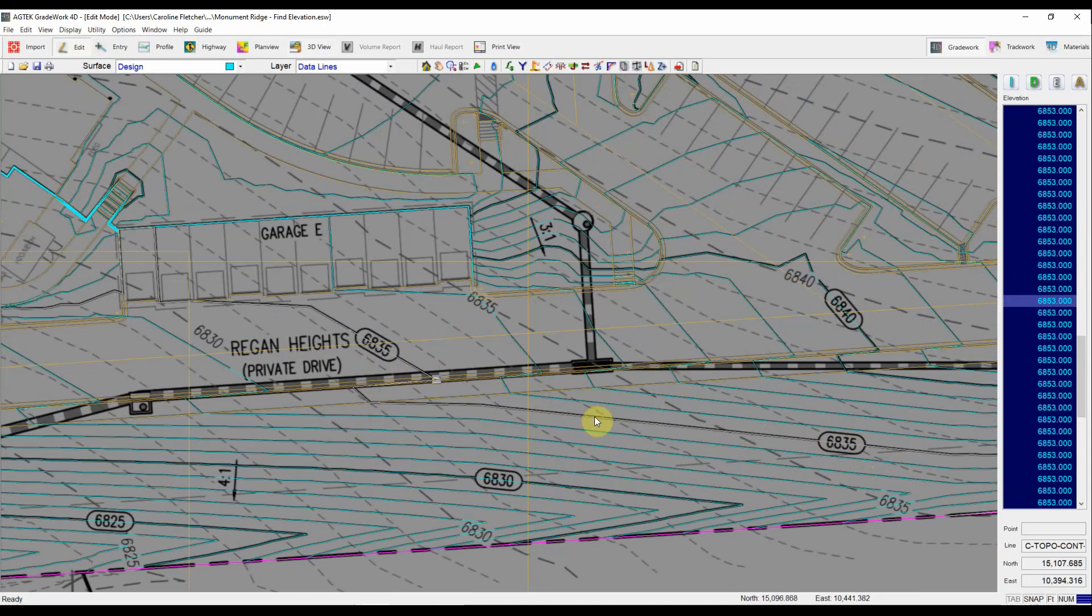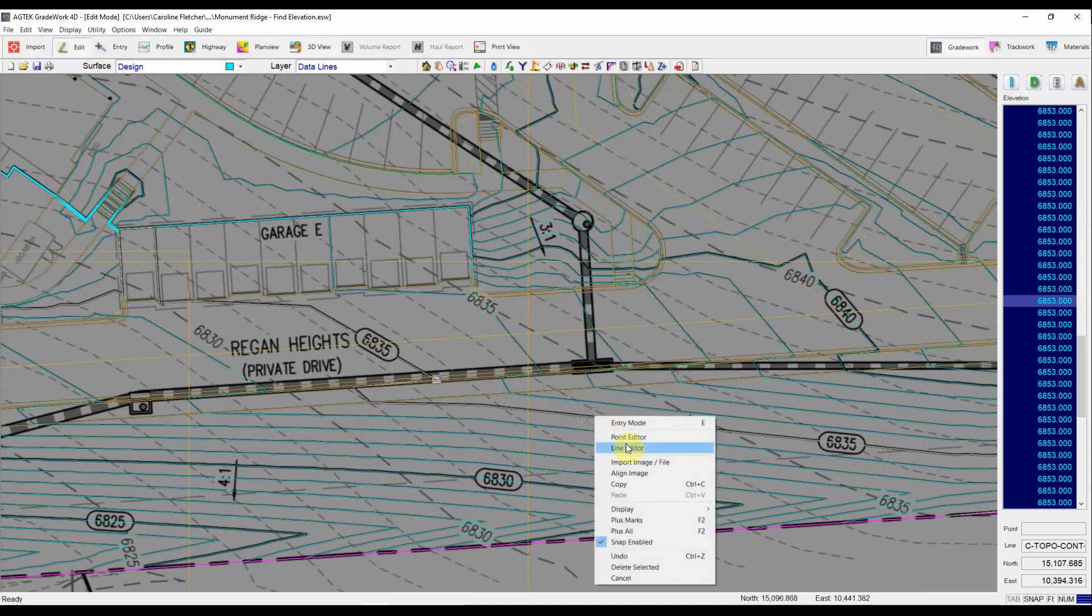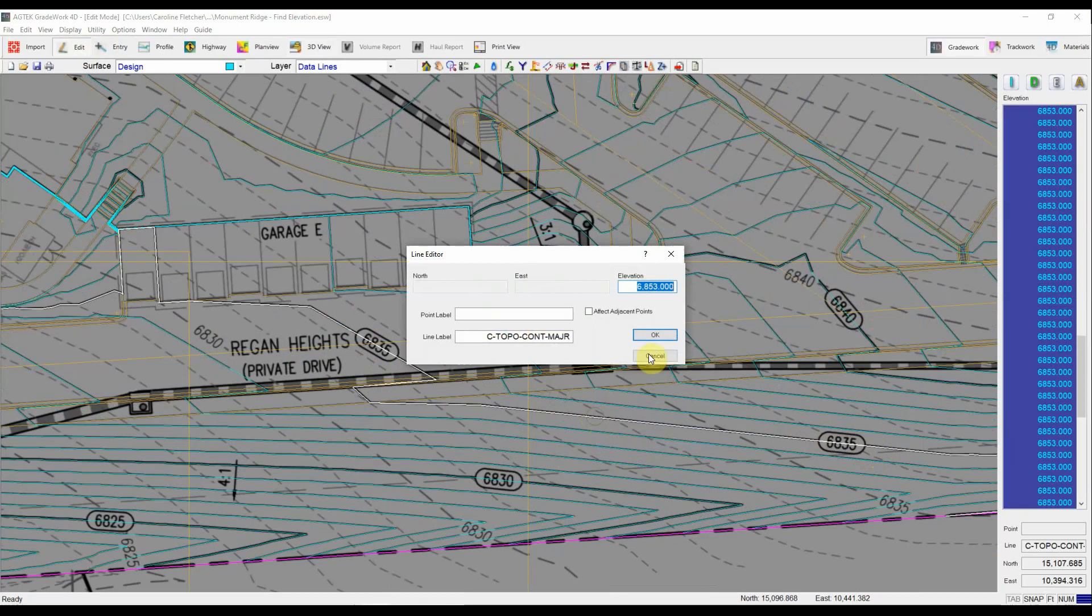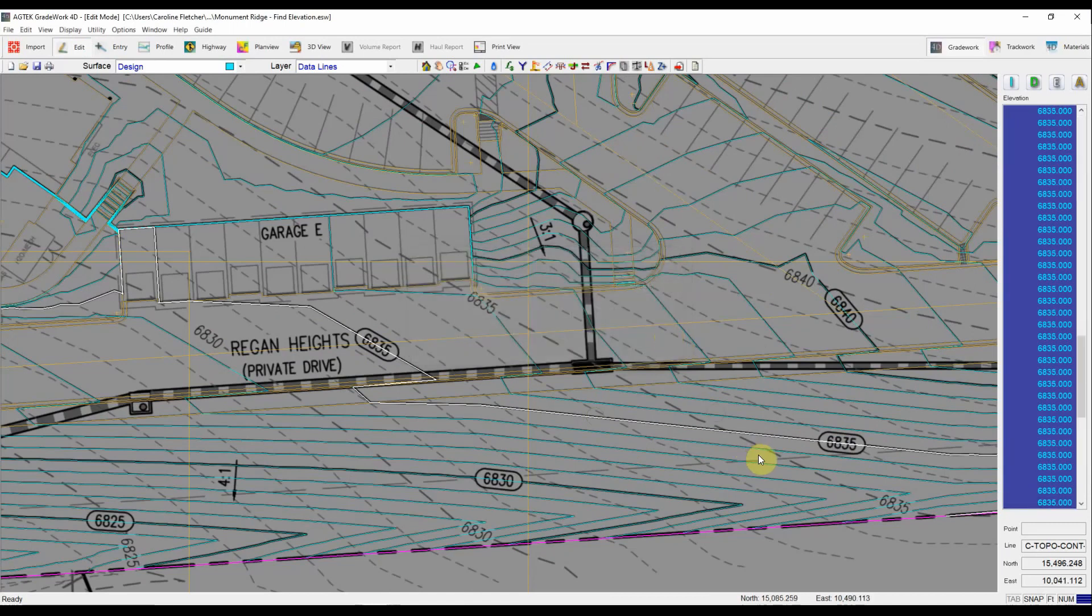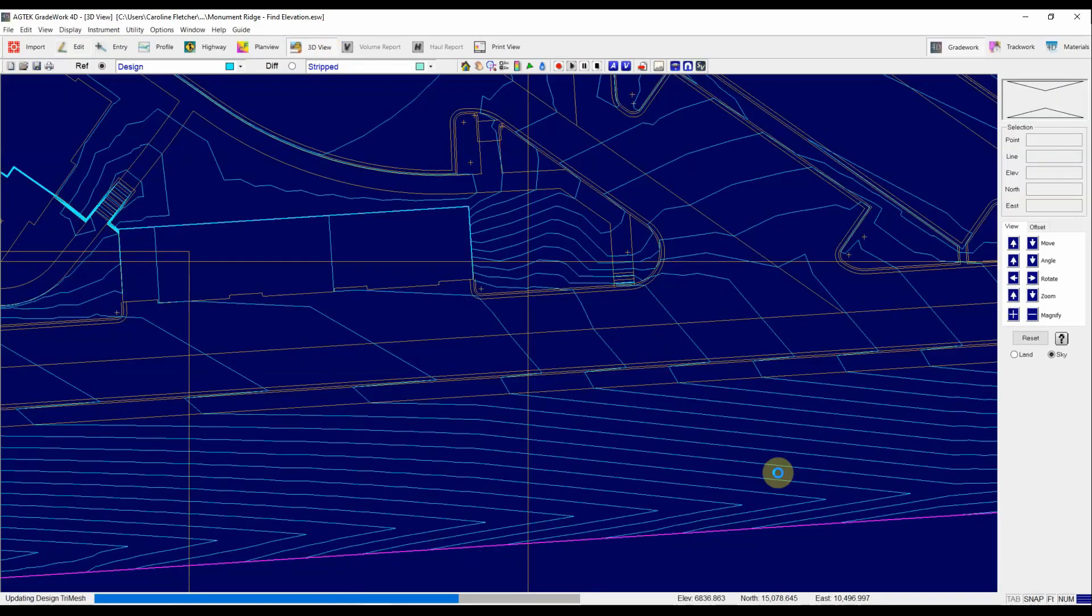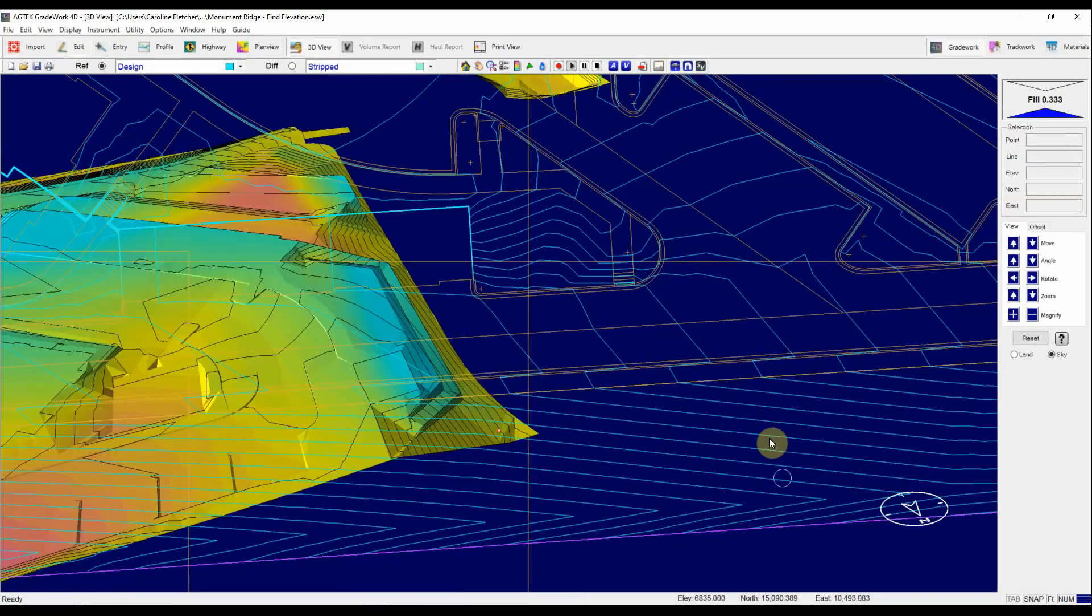So no problem at all, I just right-click my mouse, line editor, 6835, hit OK, and now that line is reassigned and I can go back into a 3D view and make sure that has cleaned up the mistake.